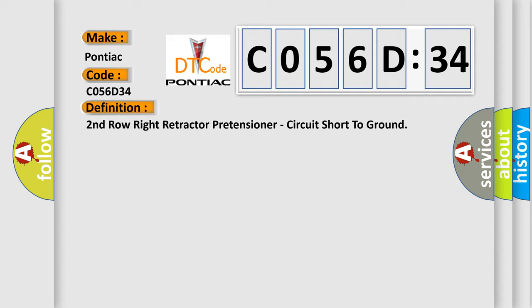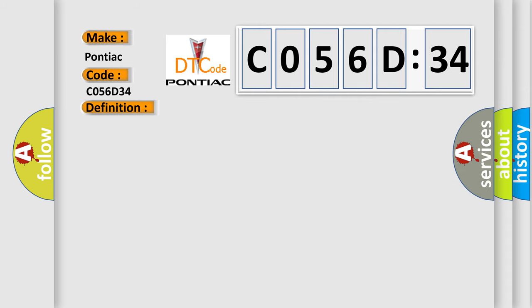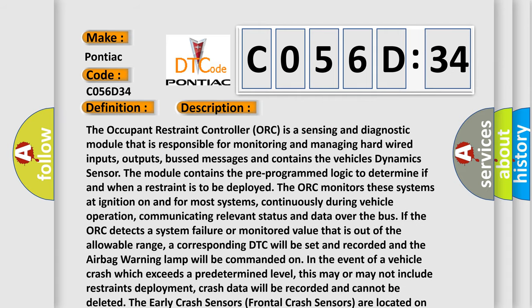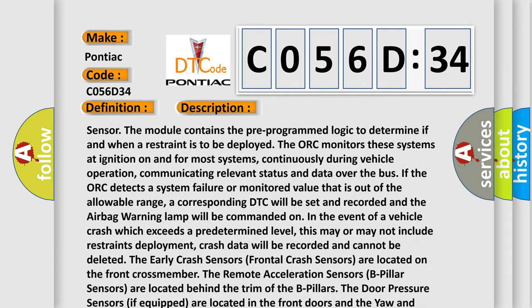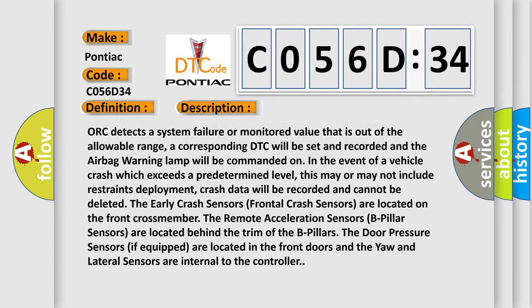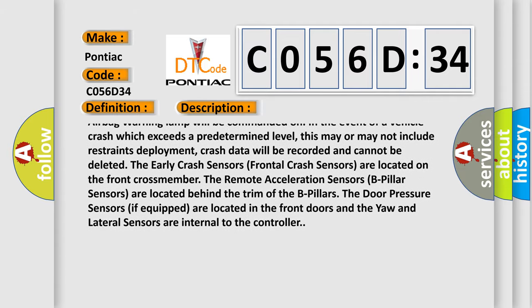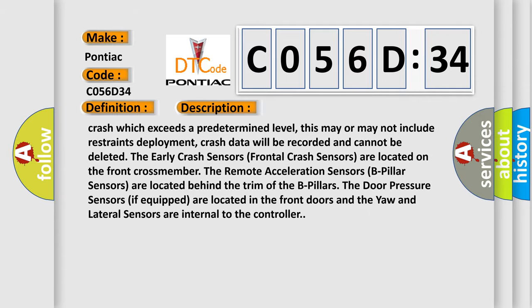Crash data will be recorded and cannot be deleted. The early crash sensors, frontal crash sensors, are located on the front crossmember. The remote acceleration sensors, B-pillar sensors, are located behind the trim of the B-pillars. The door pressure sensors, if equipped, are located in the front doors and the yaw and lateral sensors are internal to the controller.